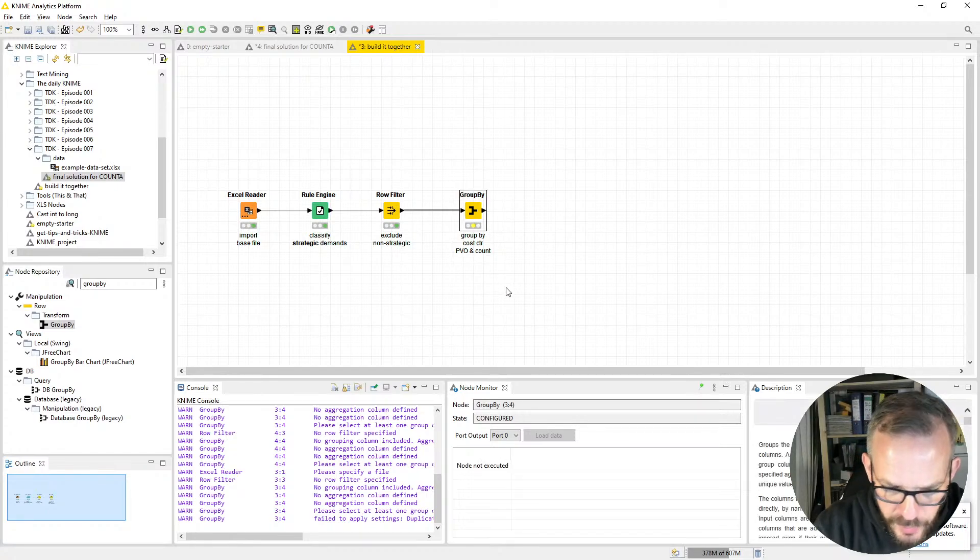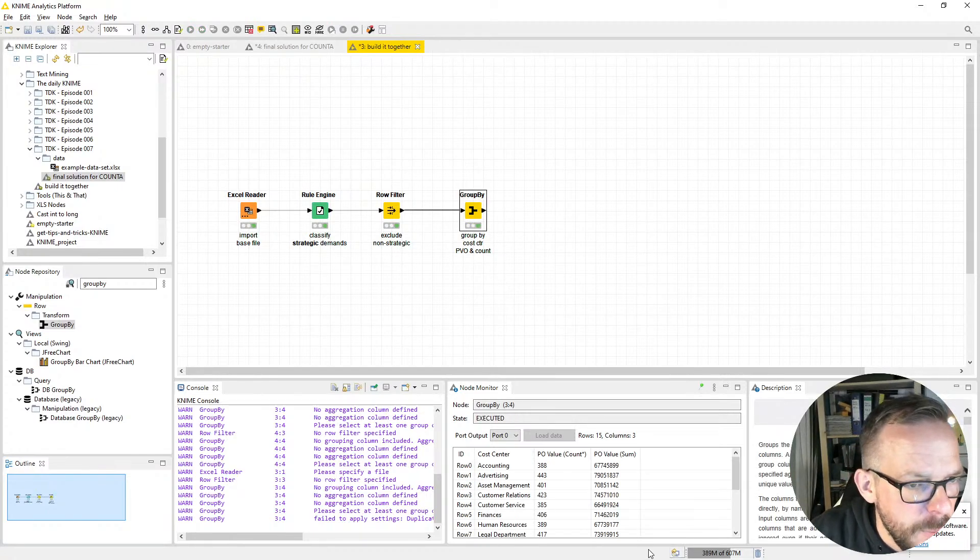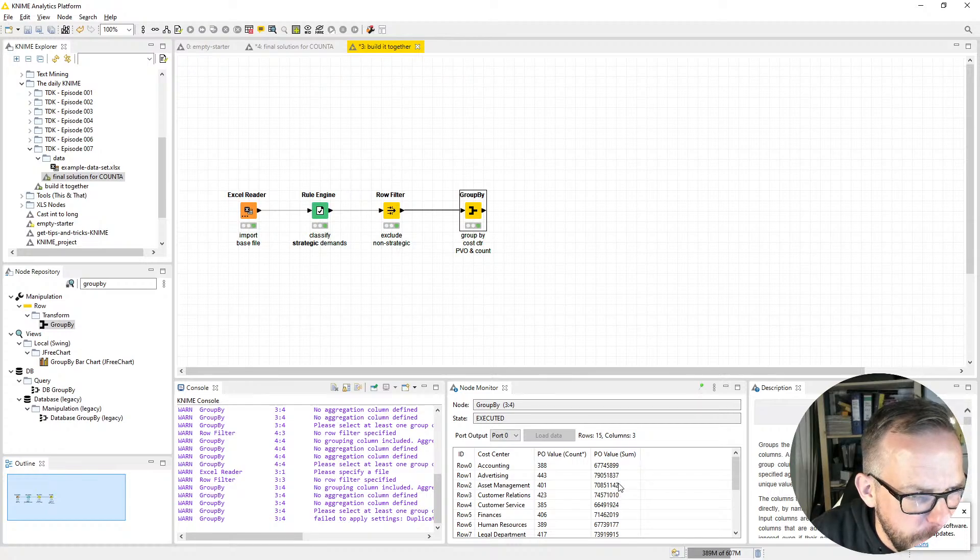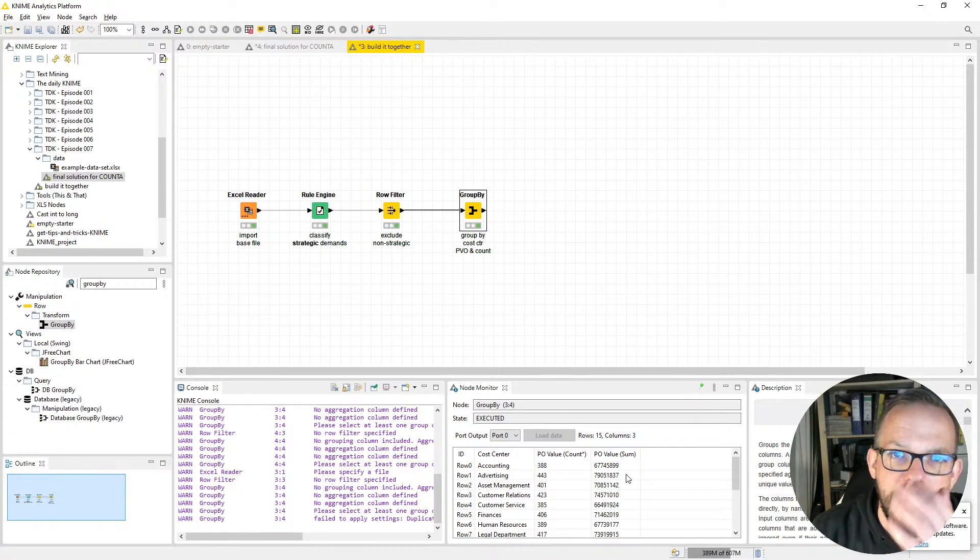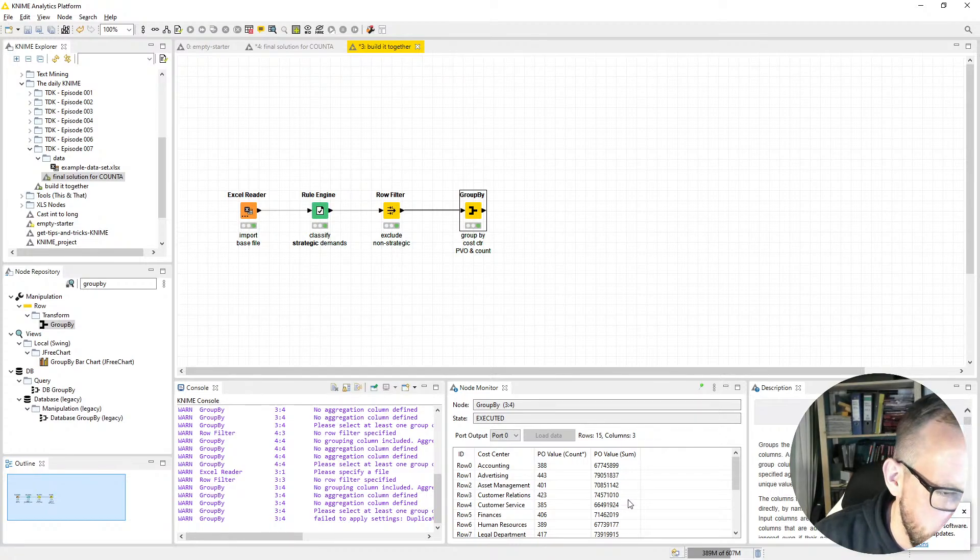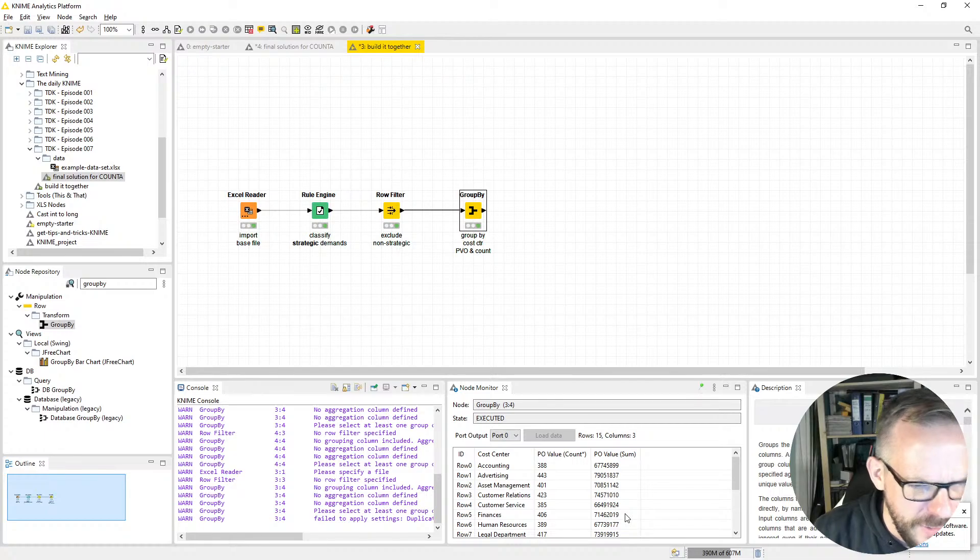Now press F2 to label it. We call it Group By Cost Center PVO and Count, and now just execute it. What can we find? Once again, our trusted friends from advertising have their highest PVO, and of course they're worth it because they are so creative. Everybody loves advertising, don't you?